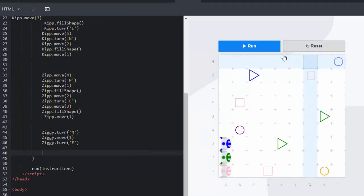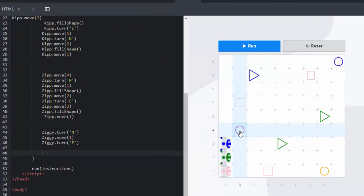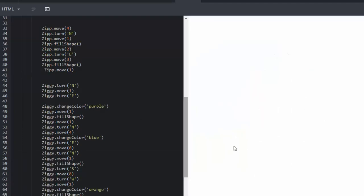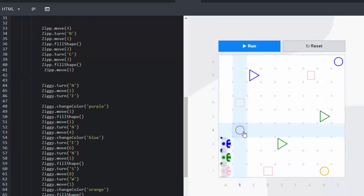And when we run we'll see Ziggy move towards the purple circle. He will then need to go and change his color to purple because he's blue at the moment. And then he will move one. He will fill the shape.